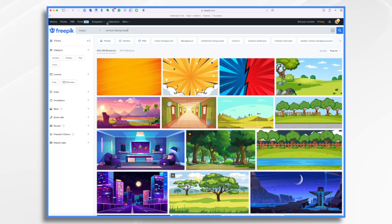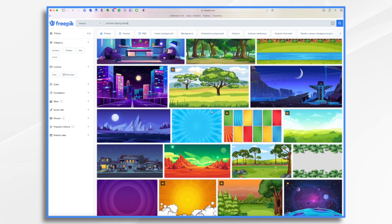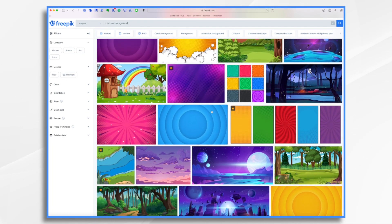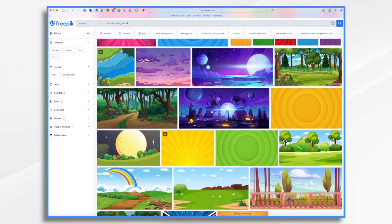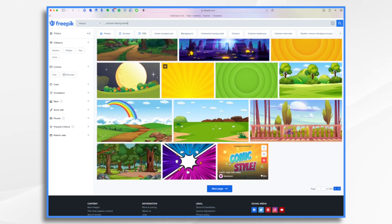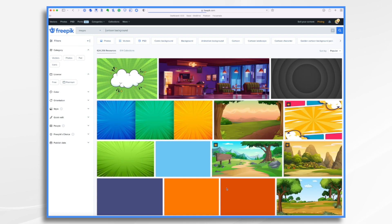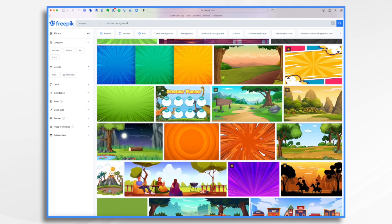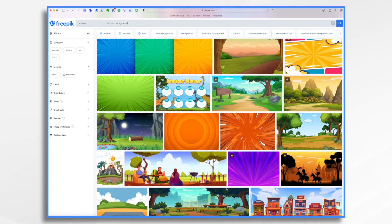You'll see I've already entered cartoon background in the search bar, and there's tons and tons of options that you could use. And you know, this is kind of fun if you just need some inspiration. Maybe you're like, oh yeah, I want a rainbow in the background. Never thought of that.